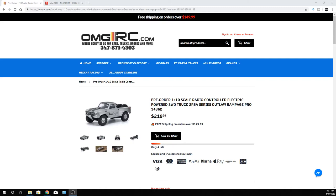Hey, what's going on guys? Joe with OMGRC here. So today, taking pre-orders on the Outlaw Rampage Pro. This is from Kyosho.